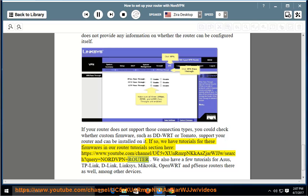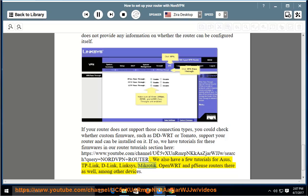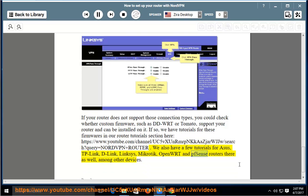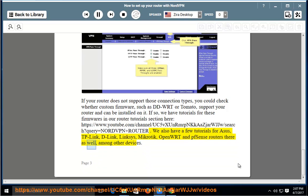We also have a few tutorials for ASUS, TP-Link, D-Link, Linksys, MikroTik, OpenWRT and PFSense routers there as well, among other devices.